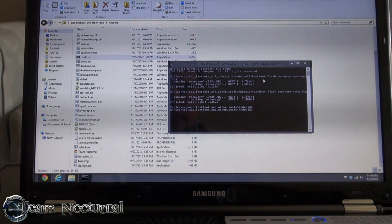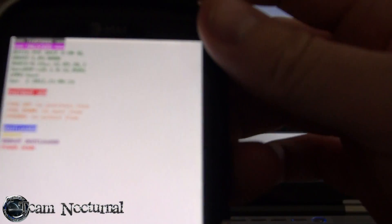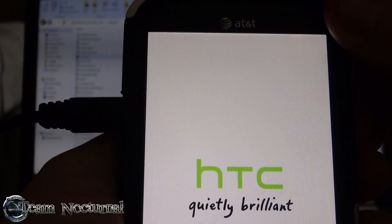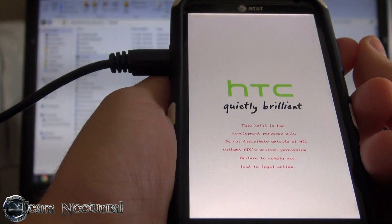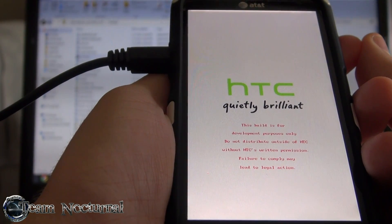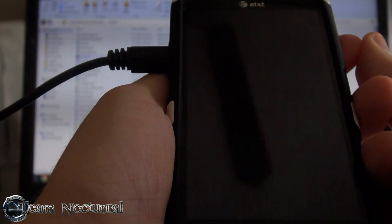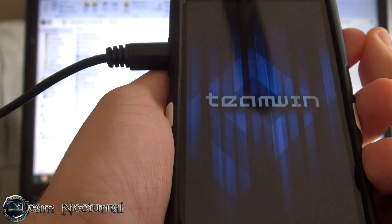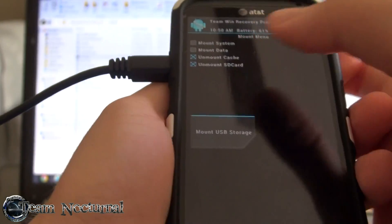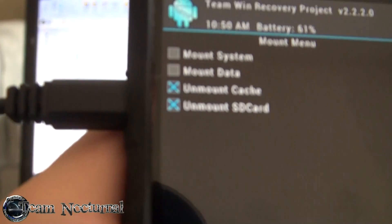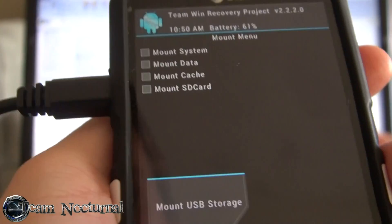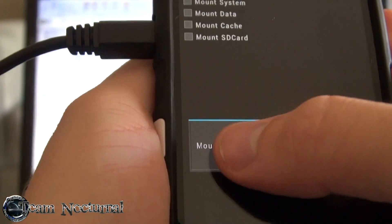Once that's done, go to bootloader on the phone, select recovery, and give it a second to boot. There you go — back in Team Win Recovery. You can go ahead and mount your SD card; as you can see it's mounted already. If it wasn't mountable before, this will let you mount it again and connect it to the PC.